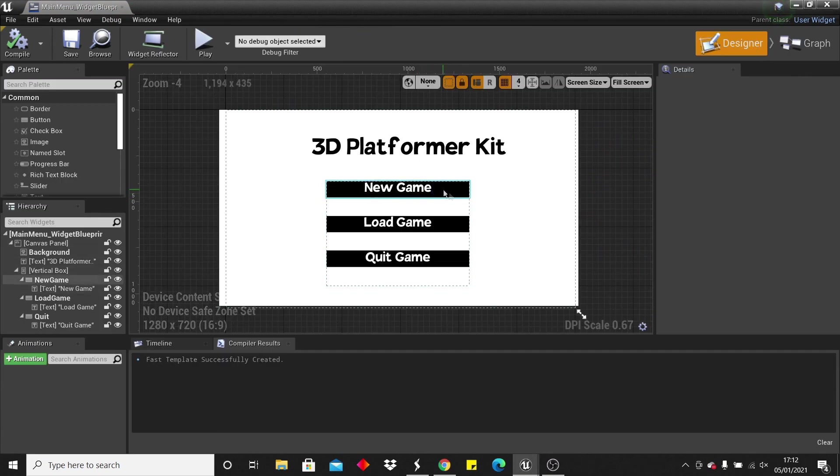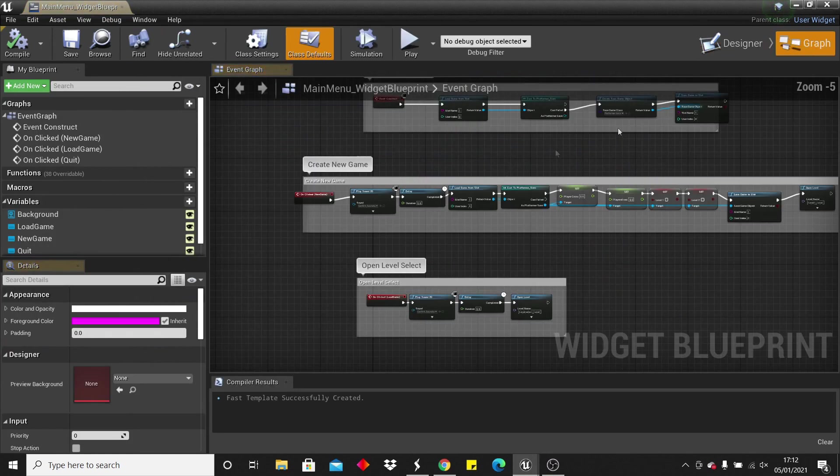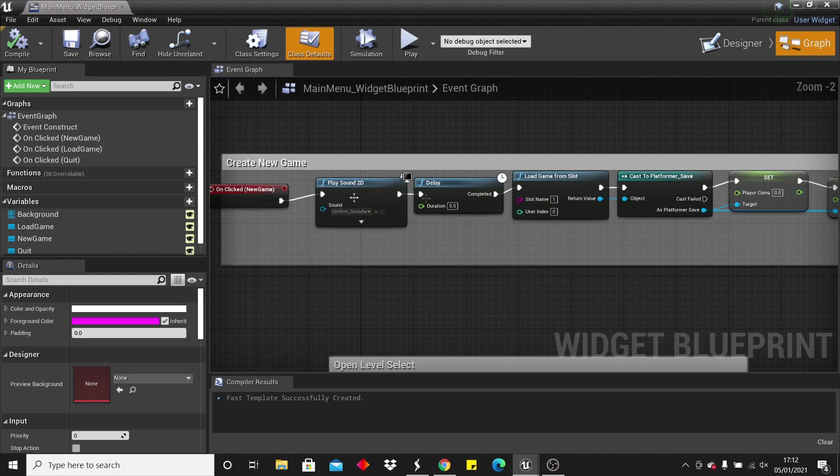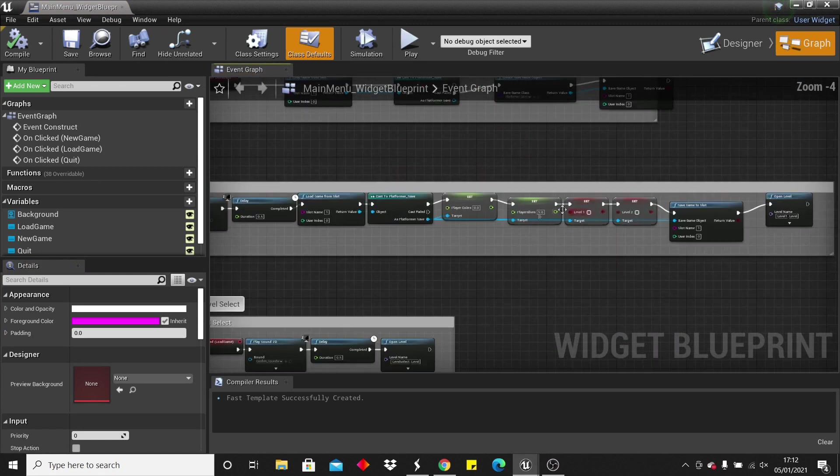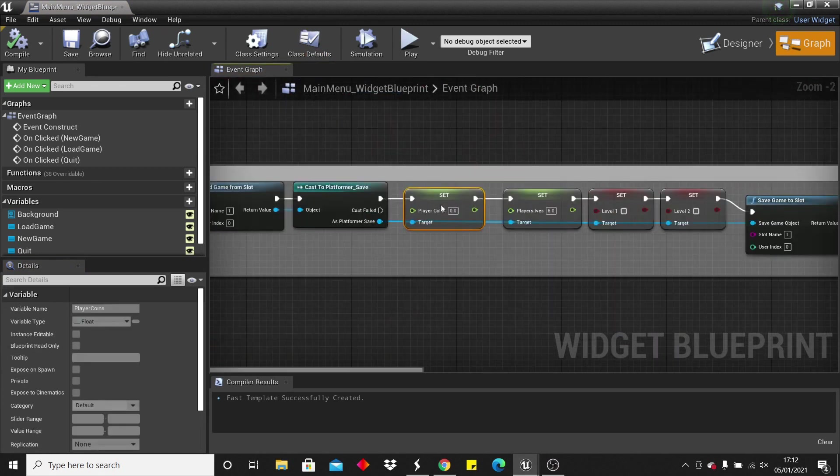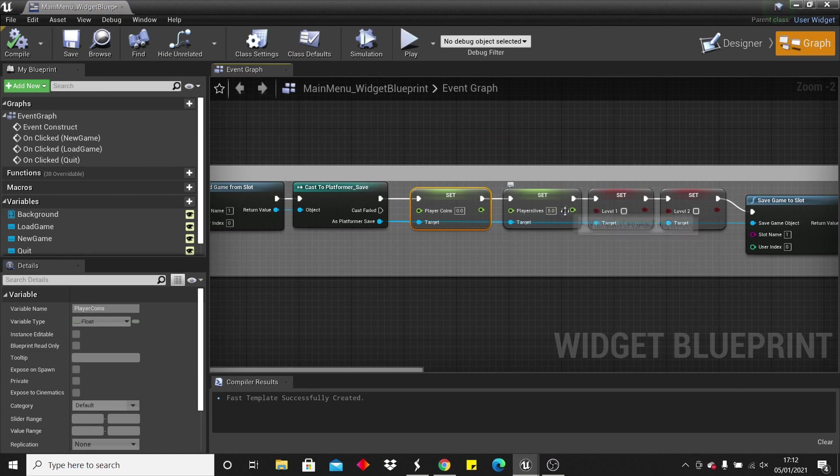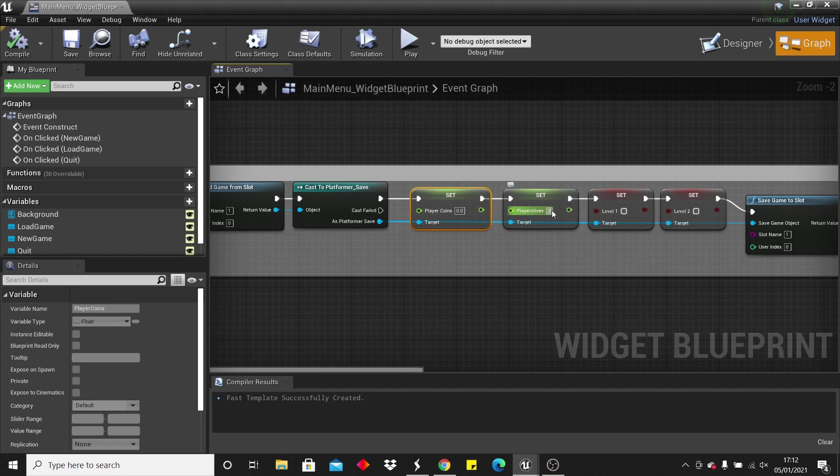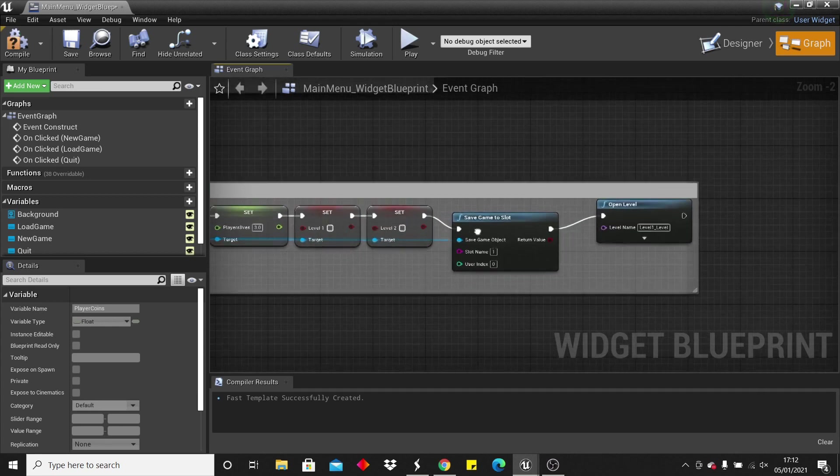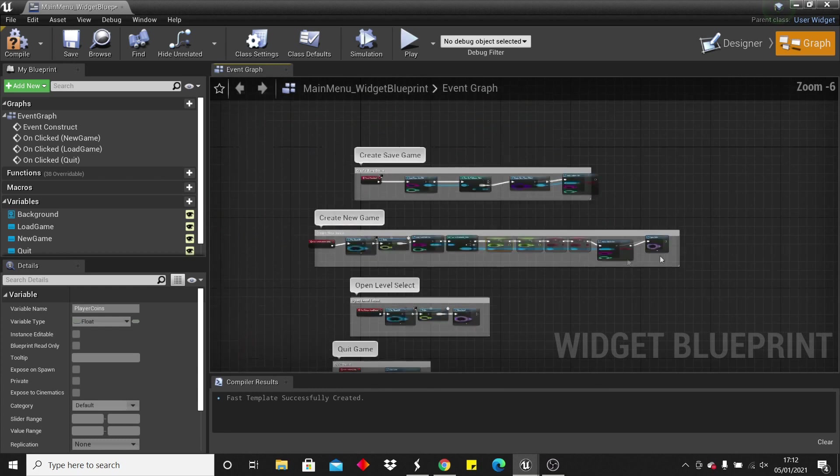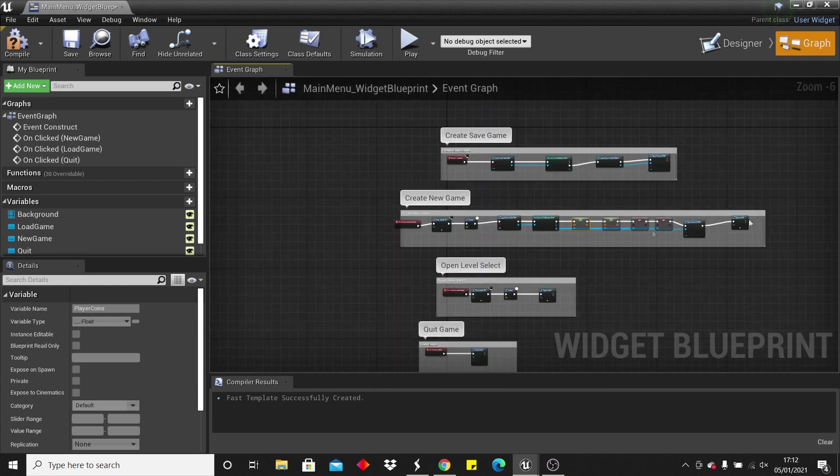And when we click on the new game button, it will wipe our save, so it will set the player to have 0 coins. It will set him to have 5 lives, so you can change the amount of lives that the player starts with. So you can make it 3 for example. And it will set it so that he's not beaten level 1 and level 2, and then it will open level 1, so it will just completely wipe the save.